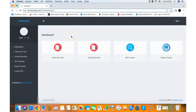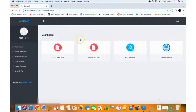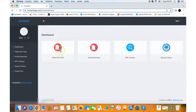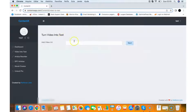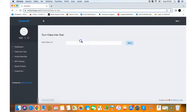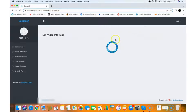Here I'm going to show you all the features inside — it's very easy to use and very powerful. The first feature is Video into Text. This will turn any YouTube video into text content for your websites or for your client sites.